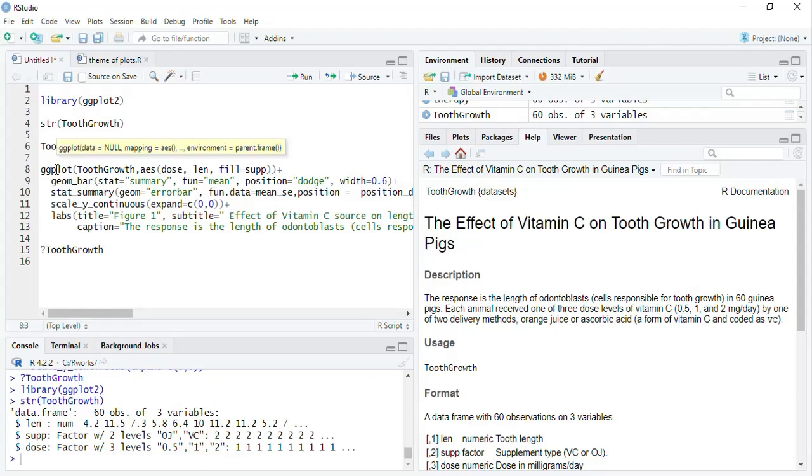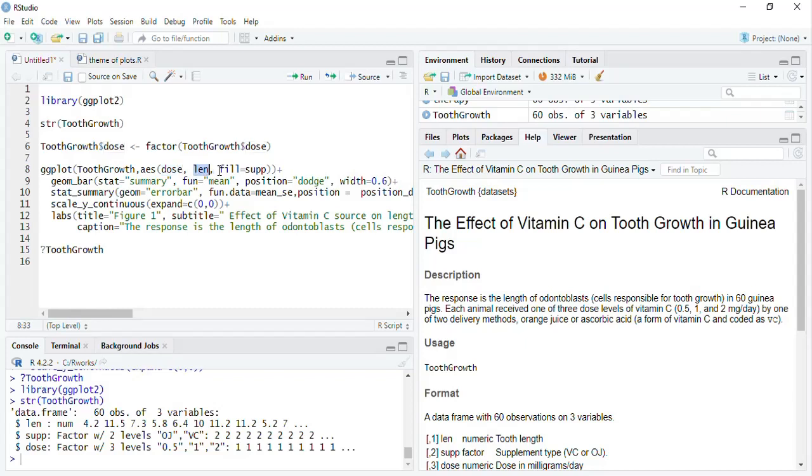The ggplot tooth growth was the dataset. Aesthetics dose was the x-axis. Length was the y-axis. And fill, I mapped fill attribute to the variable supplement. Now, that supplement is a factor with two levels. Therefore, we will get a dodged bar plot and in that each group will get two bars.